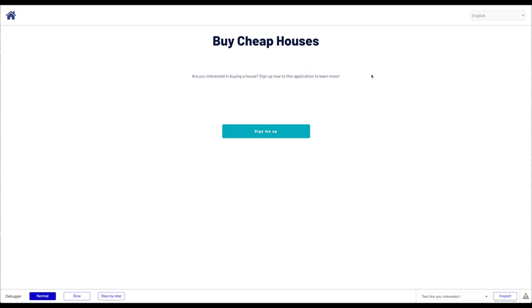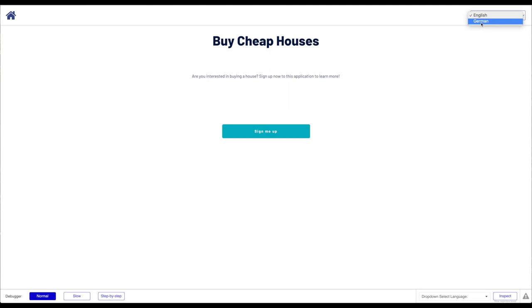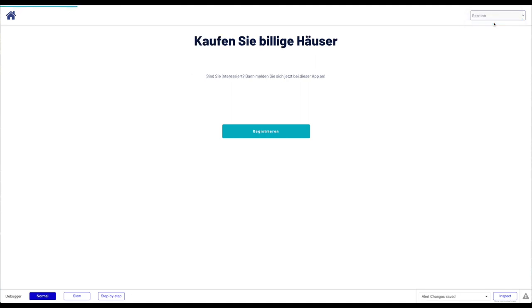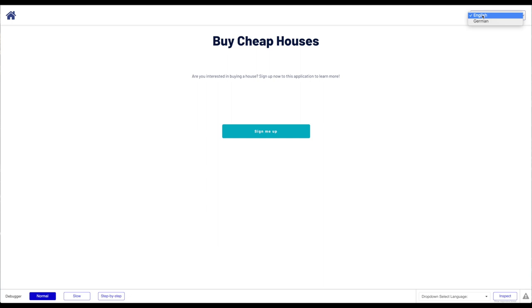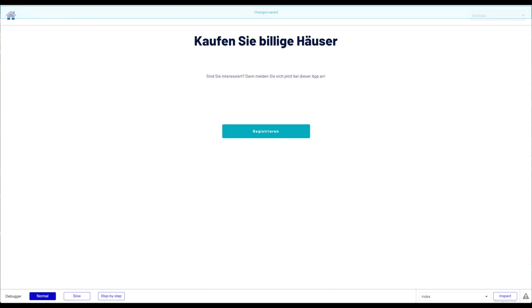The application is loading up. We have our header, the title 'Buy Cheap Houses,' 'Are you interested in buying a house? Sign up now to this application to learn more.' Now let's see what happens when we change this dropdown to German. All the text should change to German — and it did. 'Kaufen Sie billige Häuser, Sind Sie interessiert.' I can change it back to English and it's English again. Now let's close the tab.